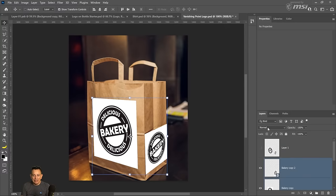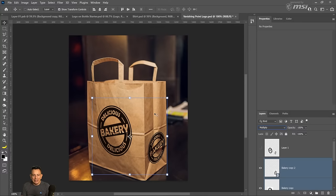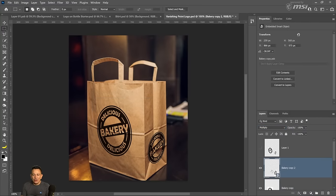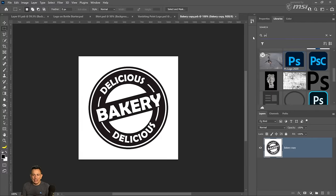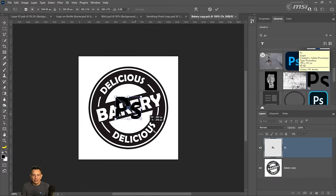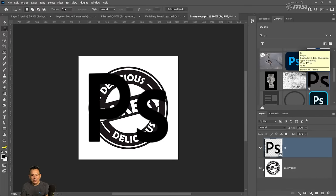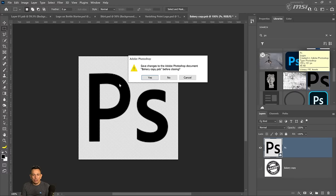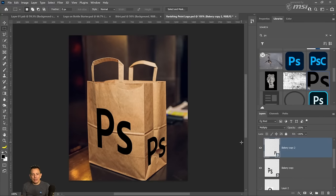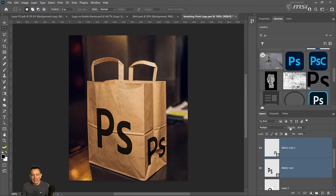Now I can change the Blending Mode to Normal so you can see what we have, and I'll disable the other layers. We have these two layers, and I can change the Blending Mode to Multiply — look at how the logo is now over the bag. The cool thing is I can now come in here and change the logo to something else. Let me add this Photoshop logo I have here.